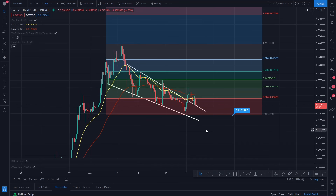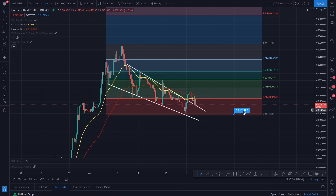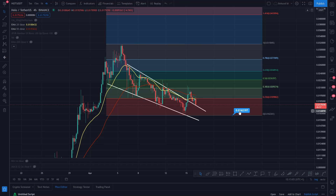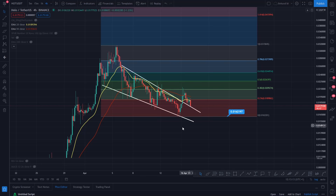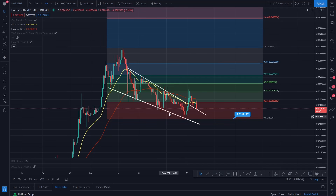I just want to reassure you: if you do see HOT breaking this low — if it starts to fall lower than that and close below that particular level of 0.016219 on the 4-hourly time frame — then you're looking at a reversal of the reversal, so to speak.